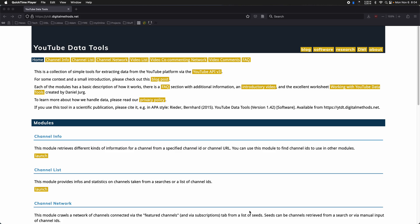Good morning. Welcome to this fifth video of a series I've been making on individual modules of the YouTube data tools.